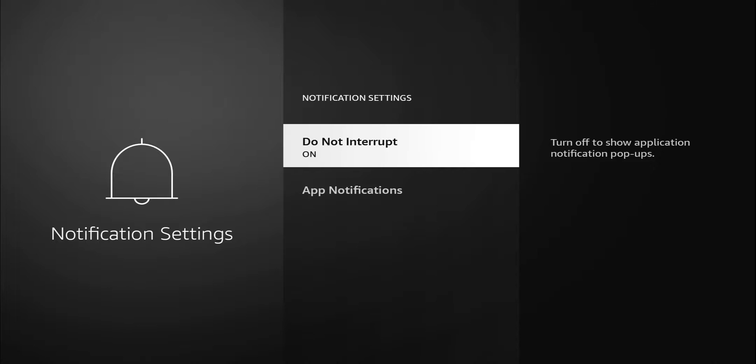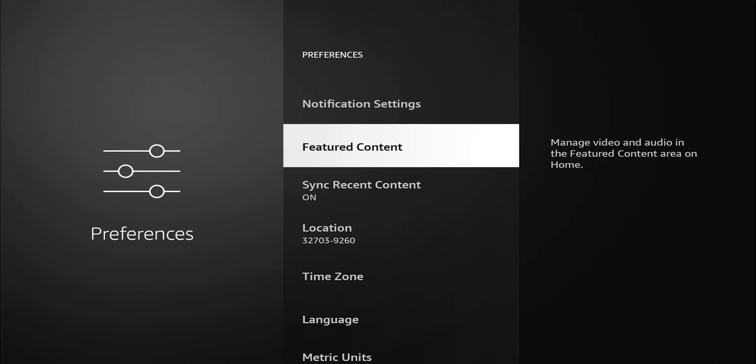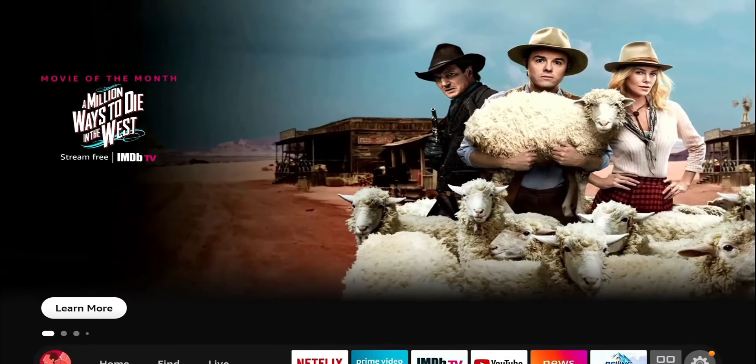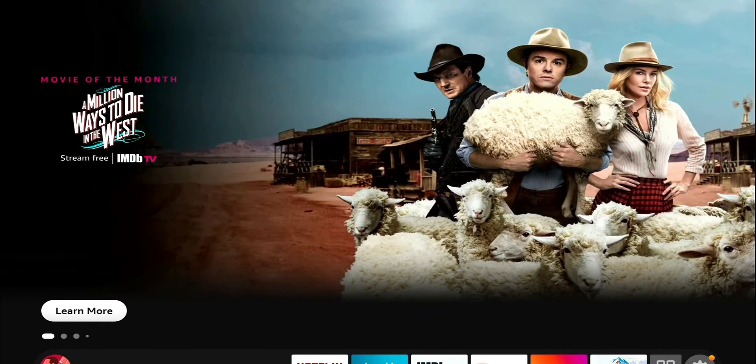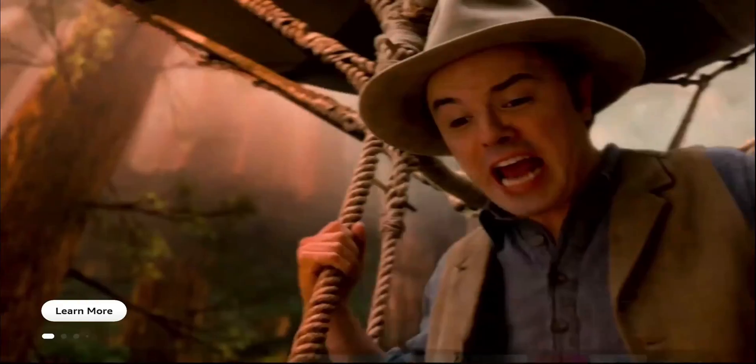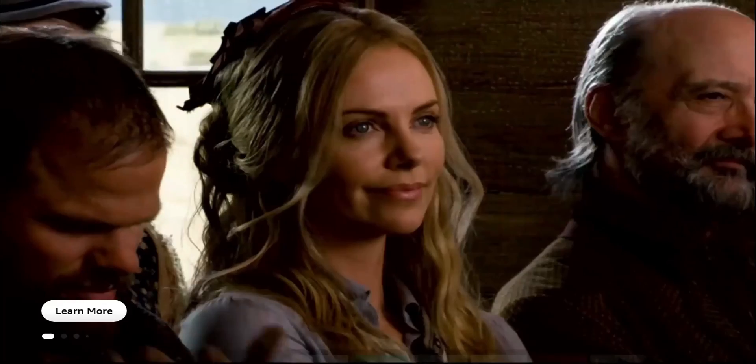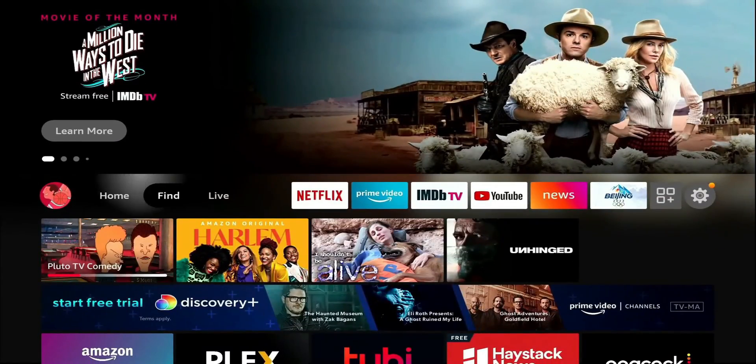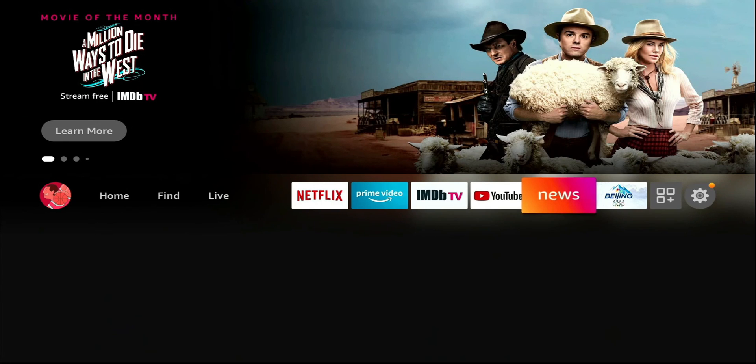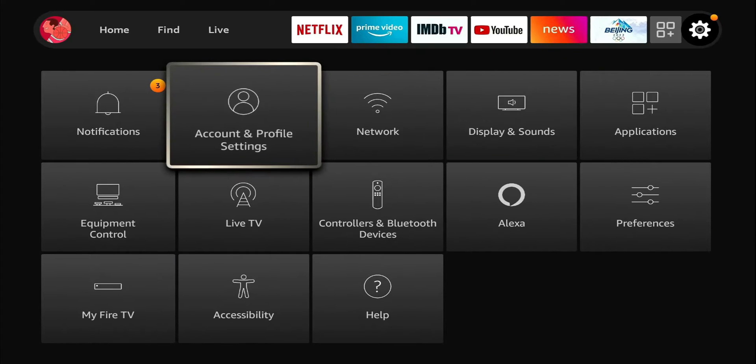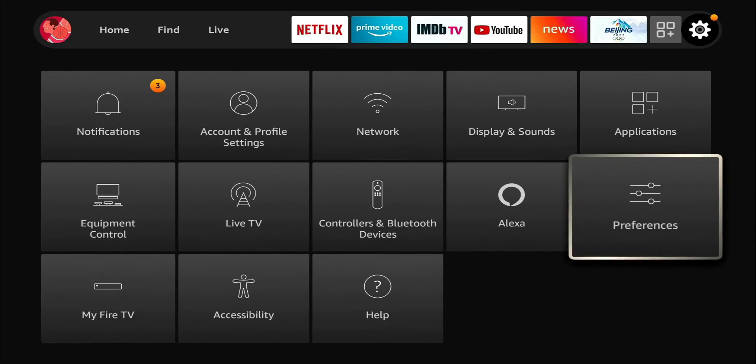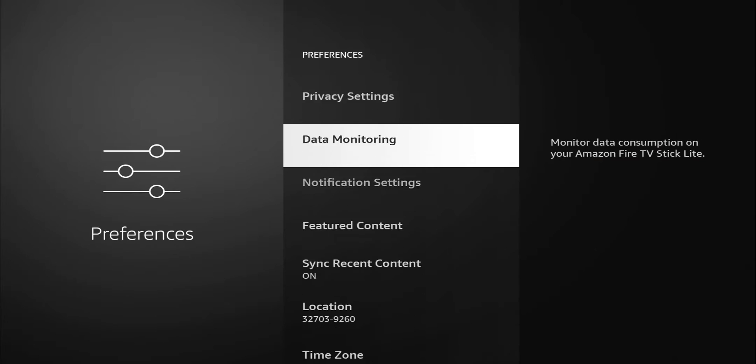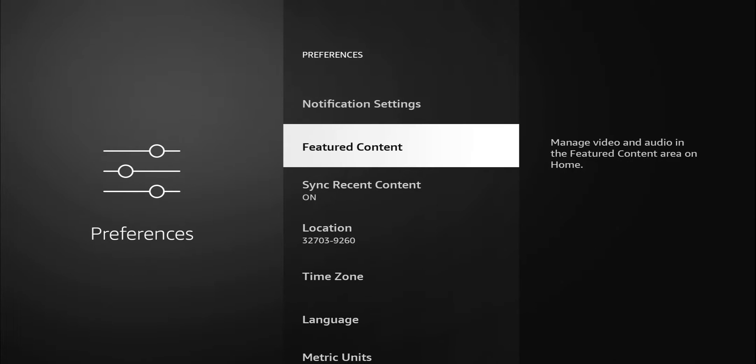Featured content manages video and audio in the featured content area on your home screen. If you guys ever get annoyed by this right here when you go home and you go up a little bit and then this will start playing and you have the audio just going crazy, that's exactly what the setting is. Let's go back and we'll turn that off.